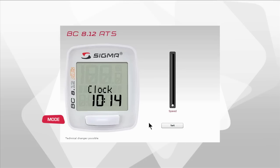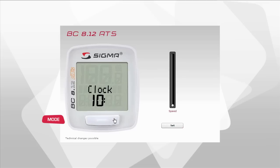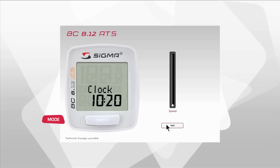After setting the hour, press the set button again to activate the minutes, which you can again set by pressing mode. Press the set button to confirm the time setting.